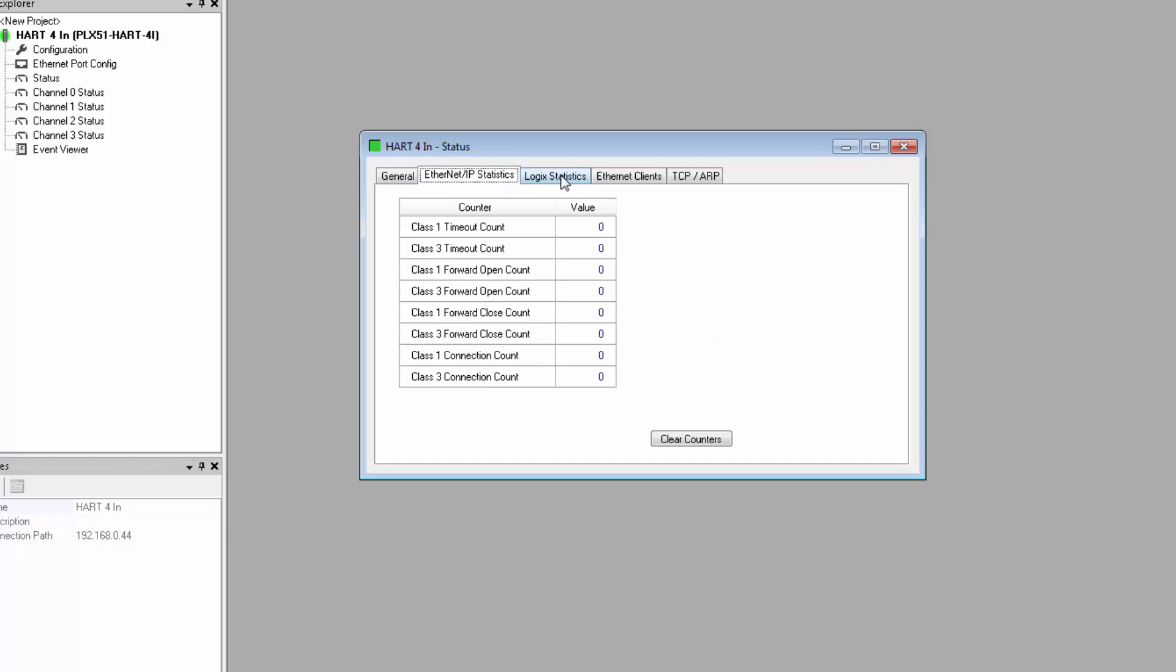For Ethernet IP, we have communication statistics for that protocol. This includes timeouts for Class 1 and Class 3, as well as connection counts.